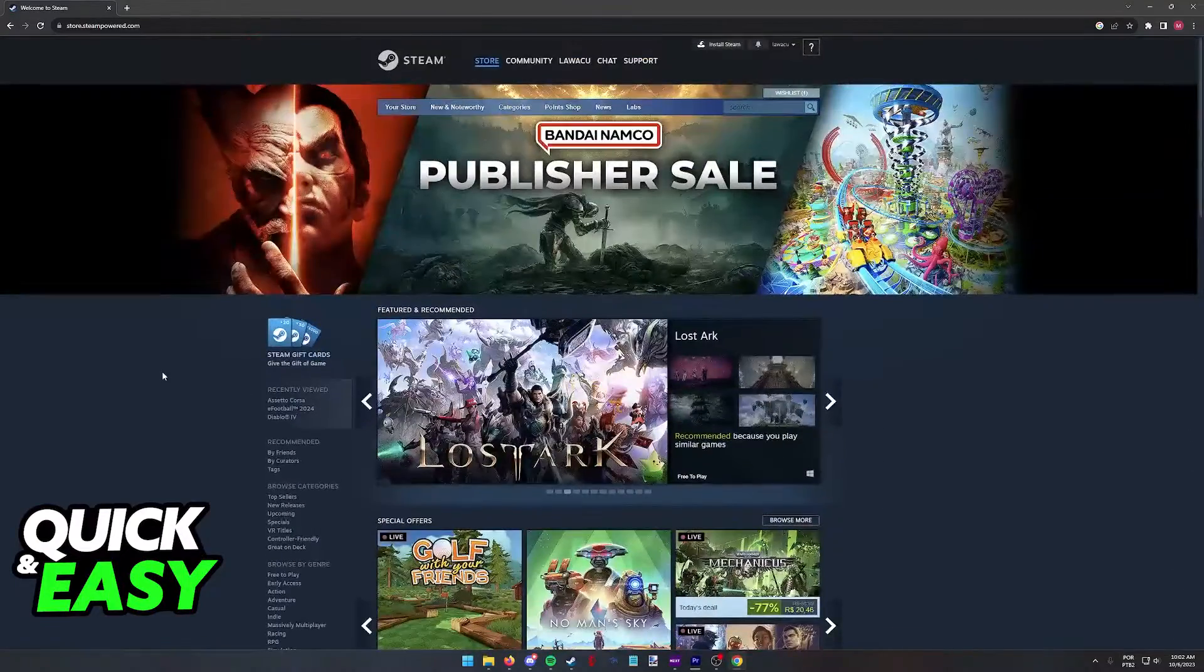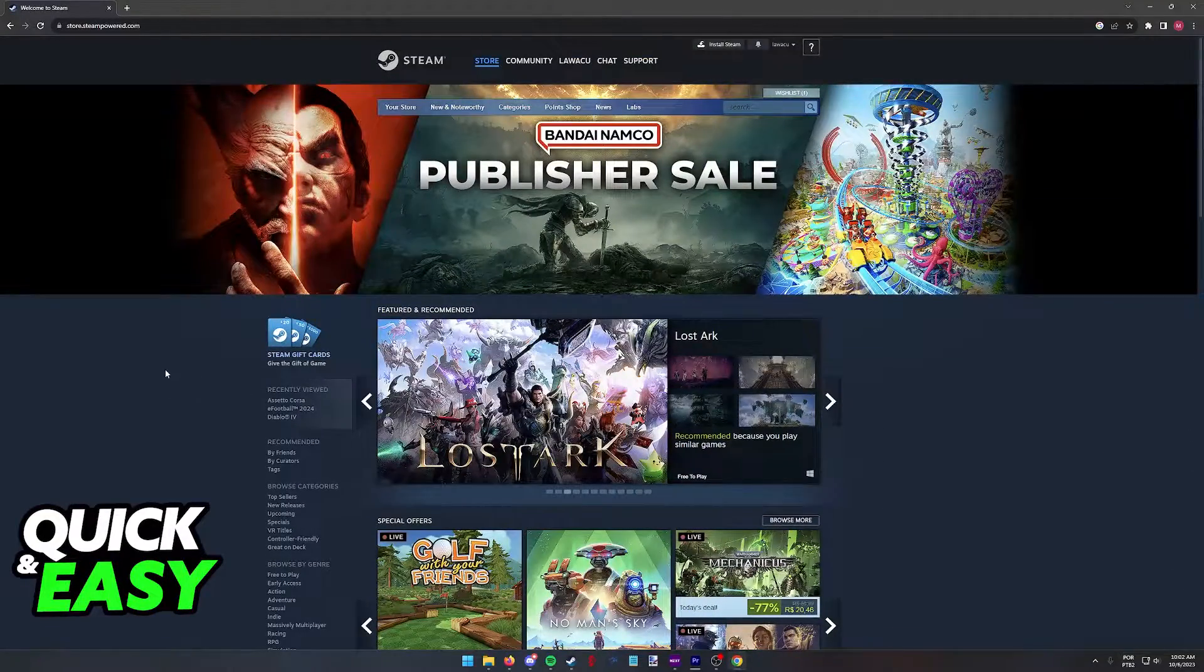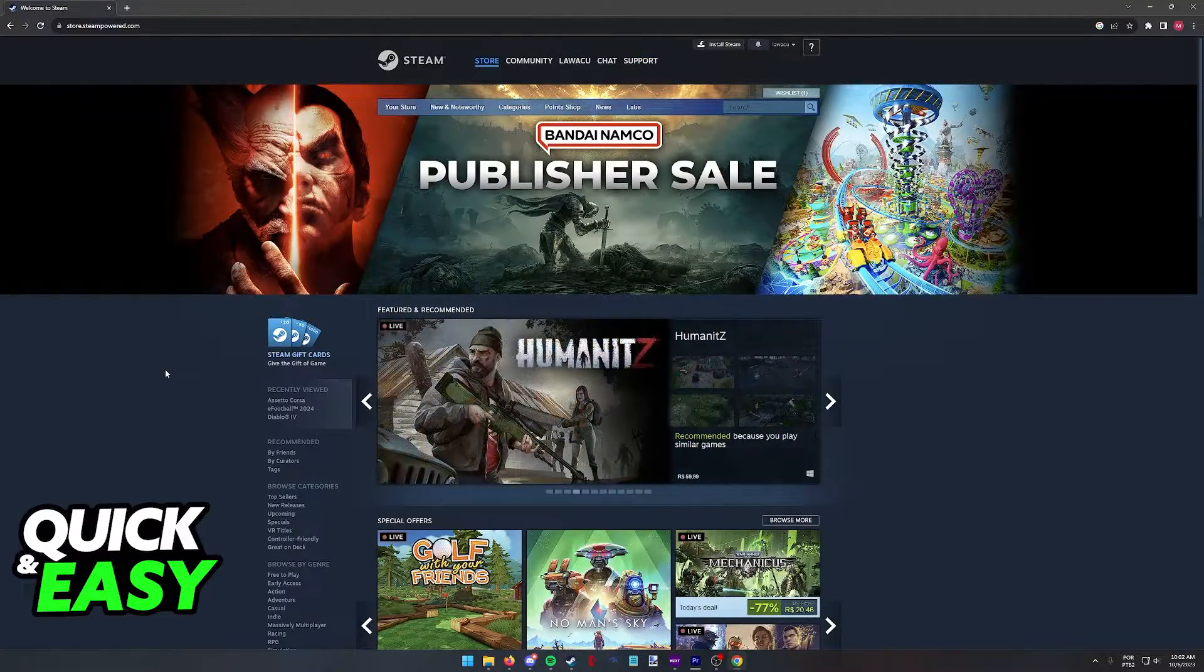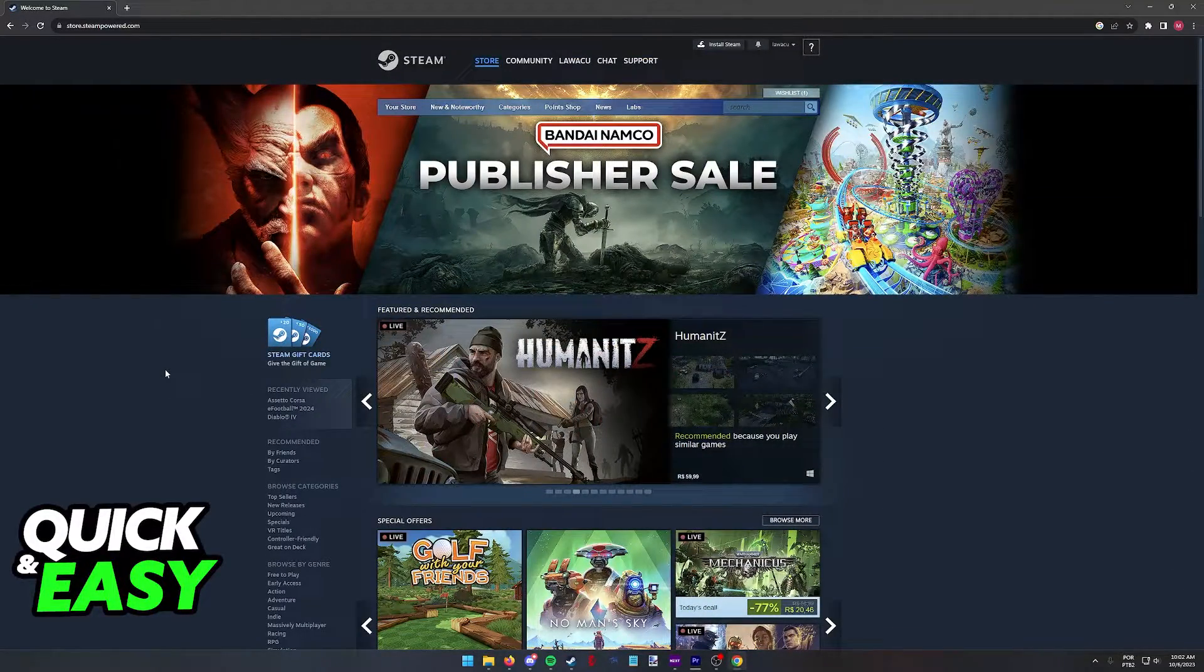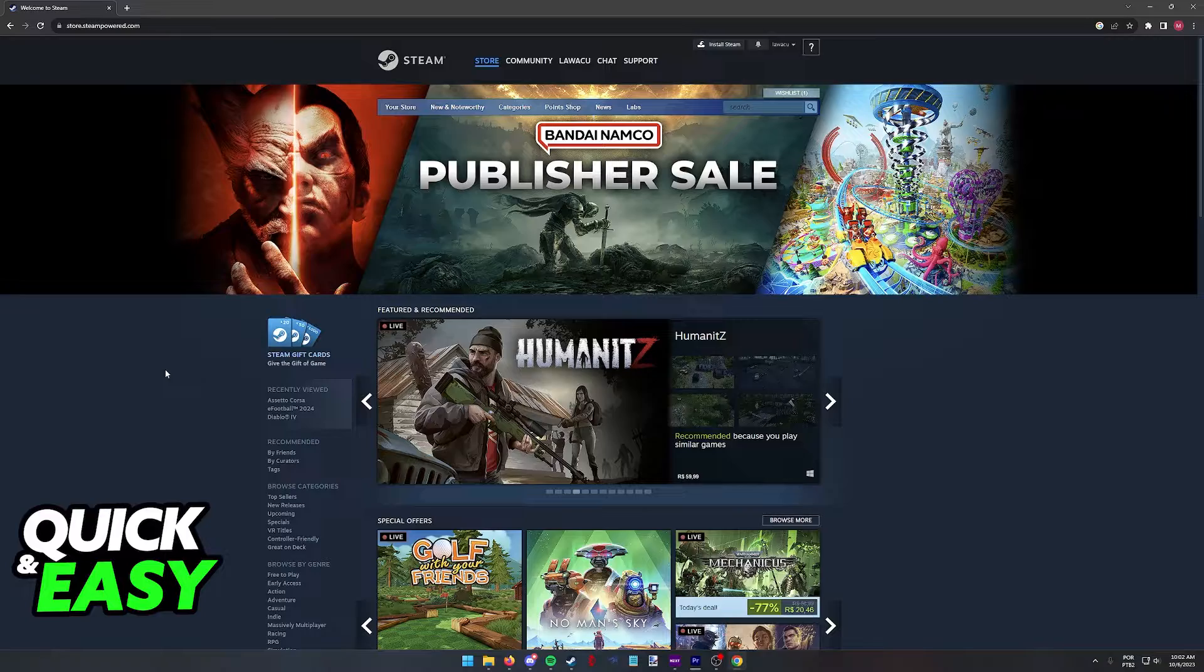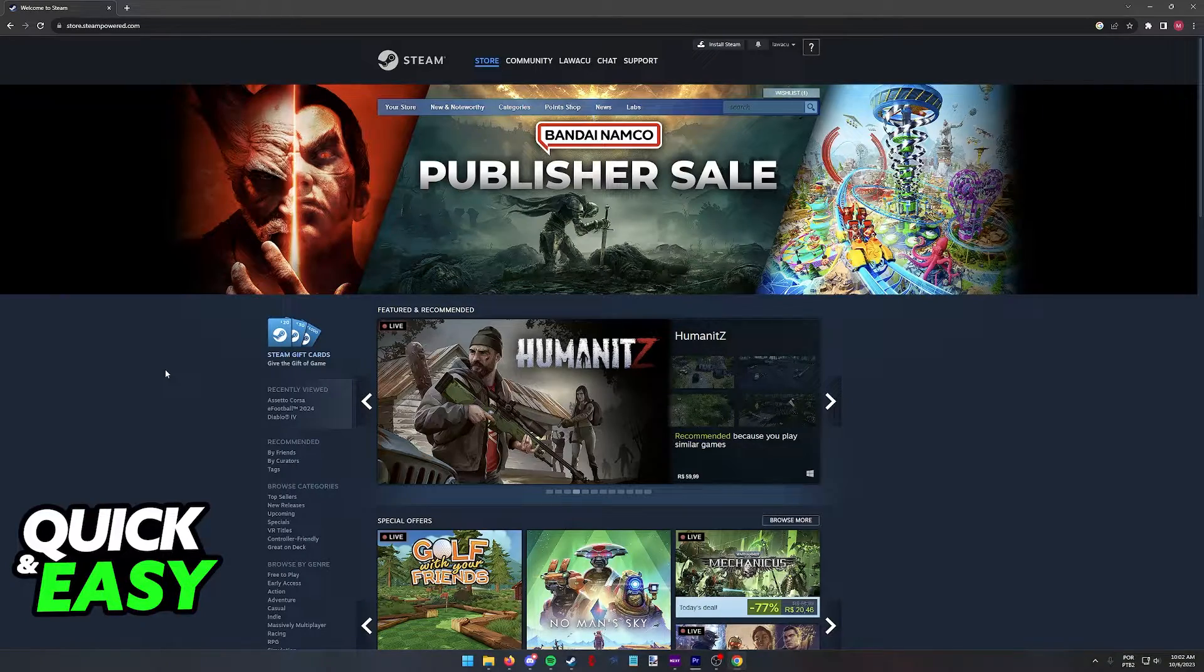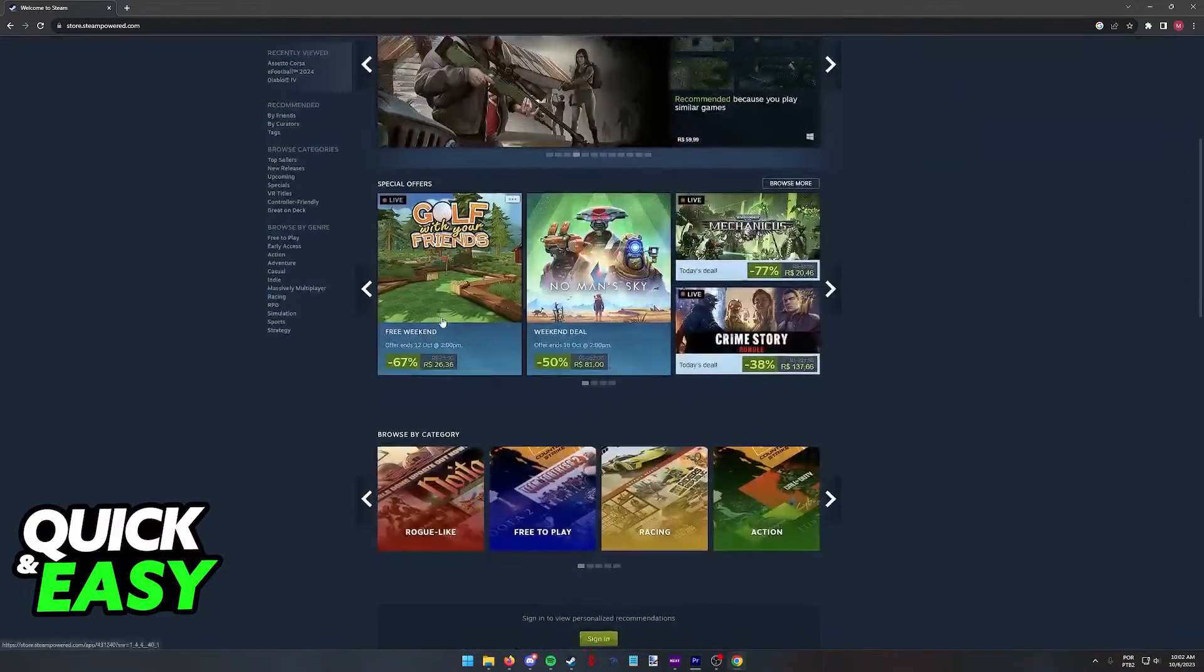All that you have to do is go to the Steam store and you can find it through a web browser, through the launcher, or even on a Steam Deck if you own one.